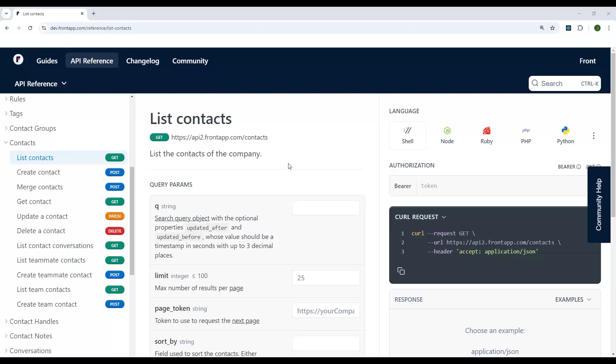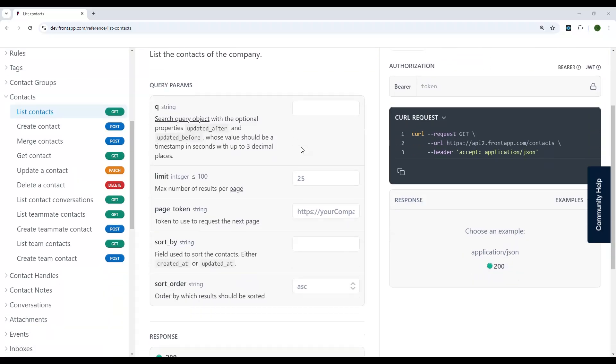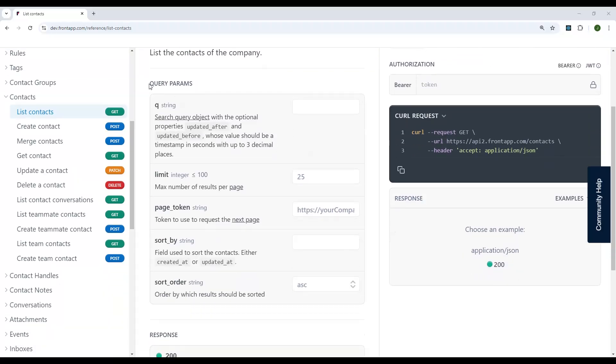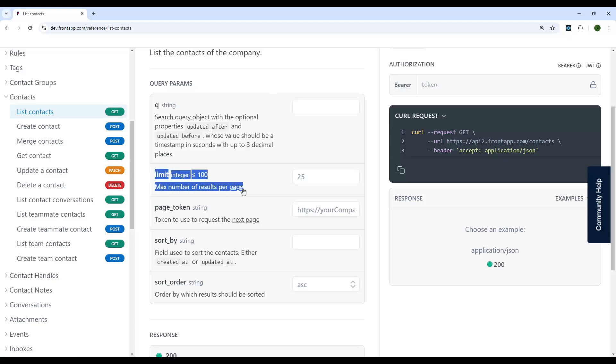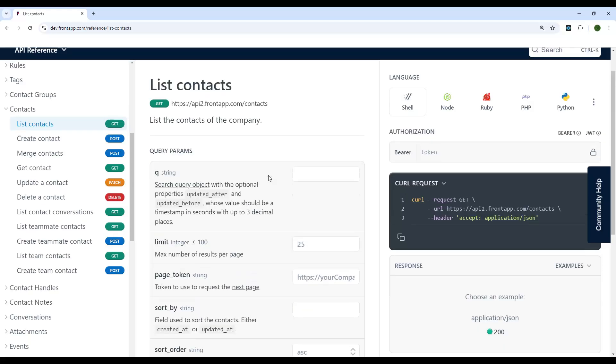So let's take a look at list contacts as an example. This API endpoint returns all the contacts for our company. We have a few query parameters here that you can use. One good example is this limit. The limit determines the maximum results that you will get back when you query this endpoint. So if you've got a lot of contacts, maybe you only want to get 25 contacts back at a time. So that would be what you specify here in the limit.